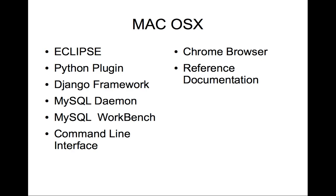On Mac OS X, I keep Eclipse, Python plugin, put in the Django framework, have a MySQL daemon running, use MySQL Workbench to look at the database, have a command line interface going, and a Chrome browser, and lots of reference documentation.